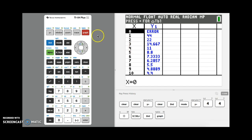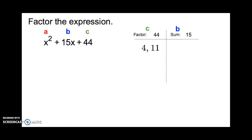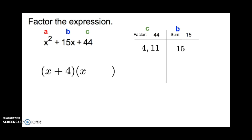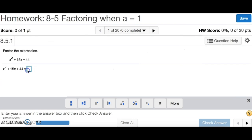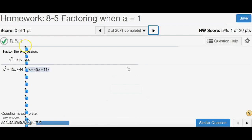So 4 and 11 are the factors we want, and they add up to 15 because 4 plus 11 is 15. We write in parentheses x plus 4 and x plus 11. So the answer is (x + 4)(x + 11). And that's number 1.